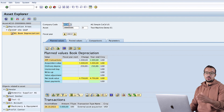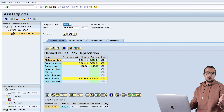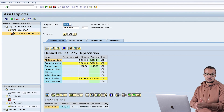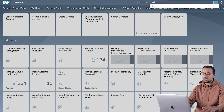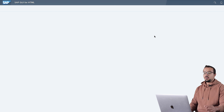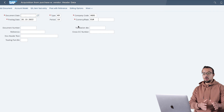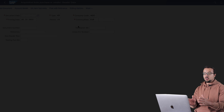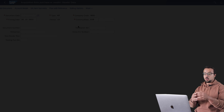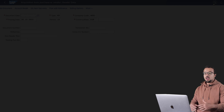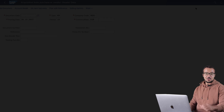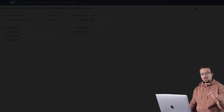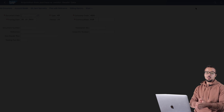That concludes asset acquisition with a supplier without integration with Material Management. As a bonus, here is how to do this in SAP Fiori. In Fiori you can search for the transaction using code F-90 and find the 'Post Acquisition Integrated AP Without Purchase Order' transaction. Choose it and follow exactly the same steps as in SAP GUI - there are no changes. If you have questions on how to use SAP Fiori, check the linked video. Thank you for watching and I'll see you in the next video where I explain asset acquisition against an automatic offsetting entry.